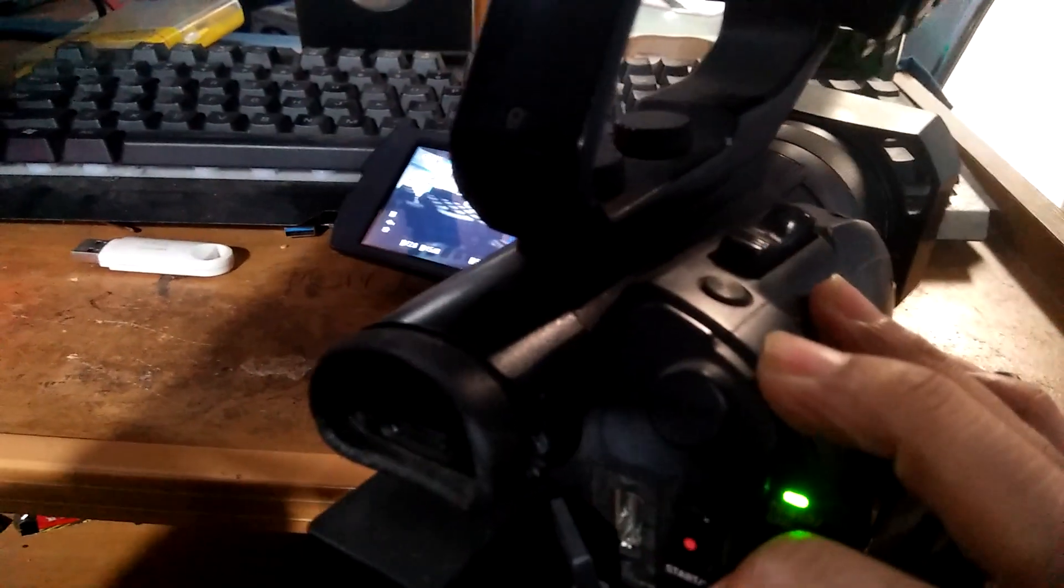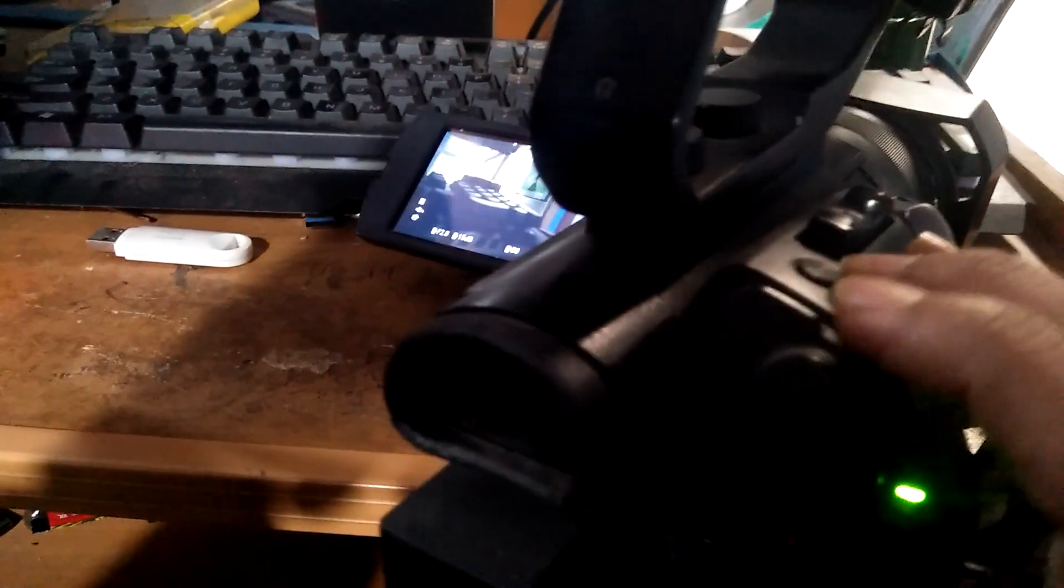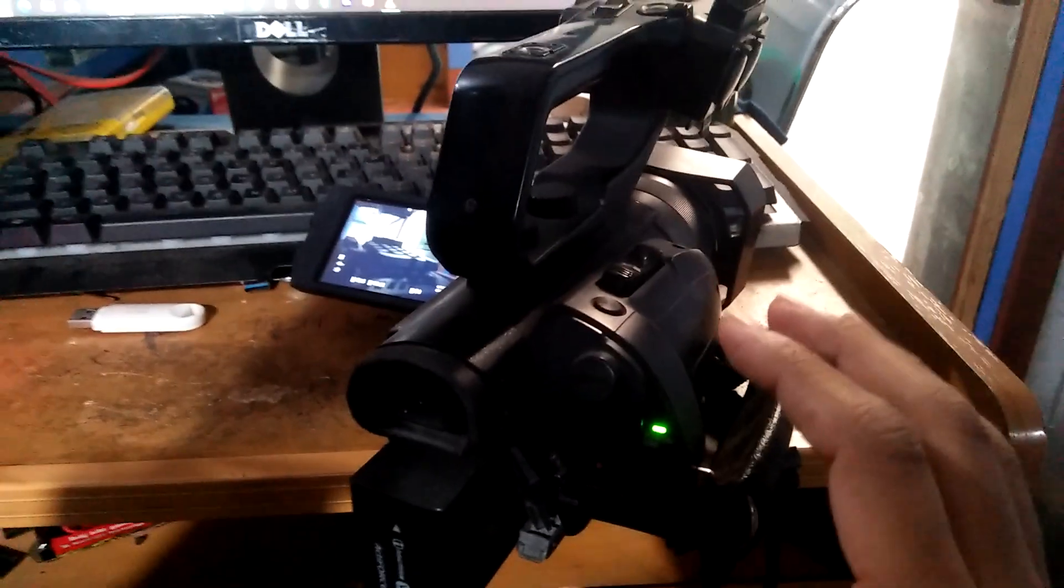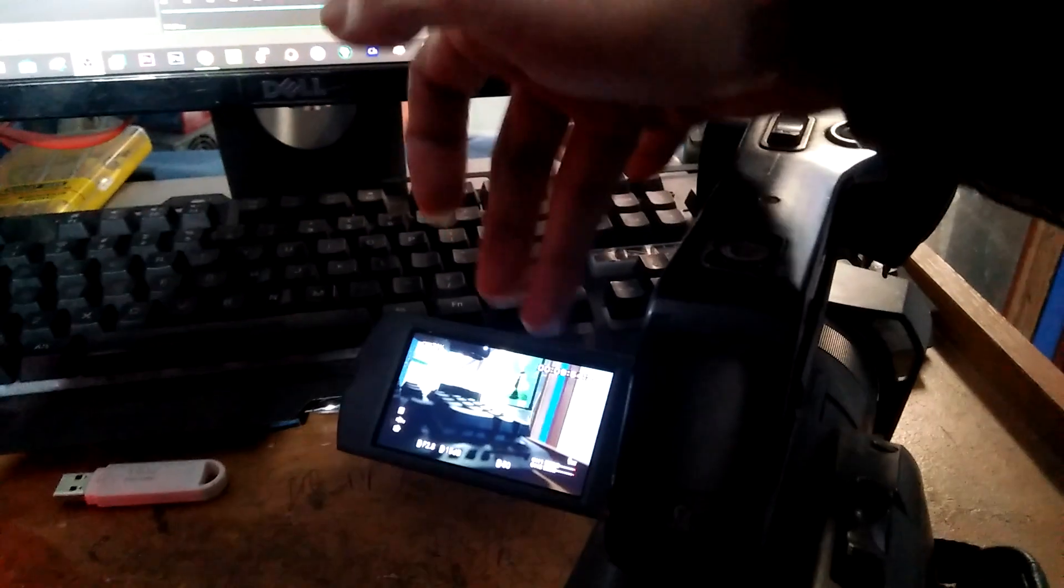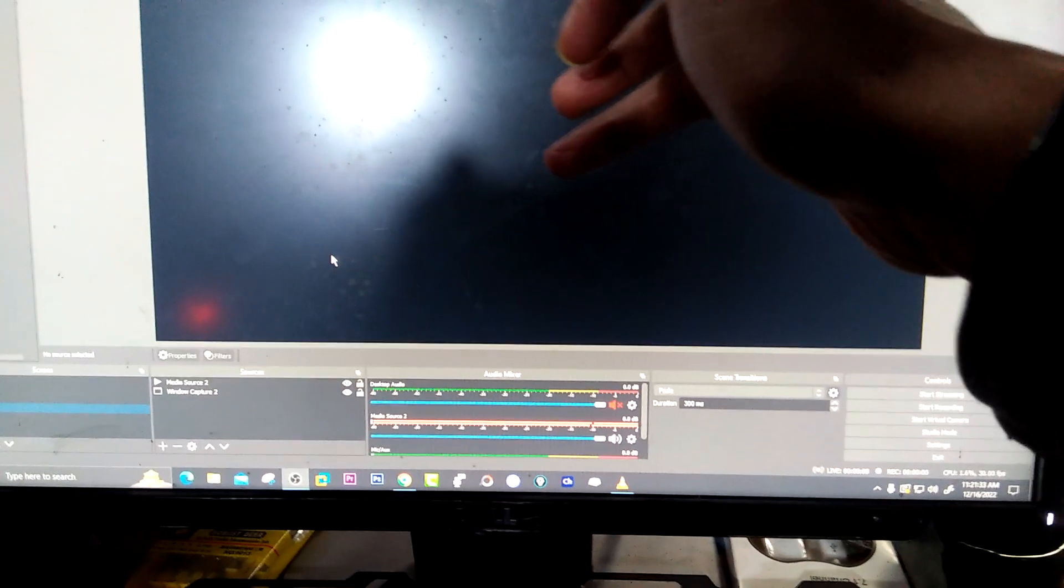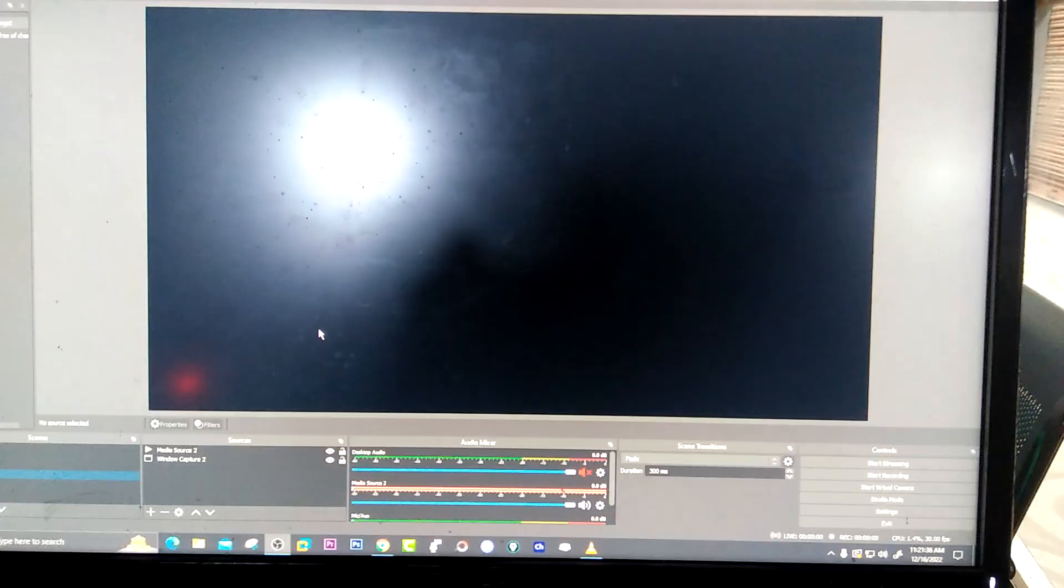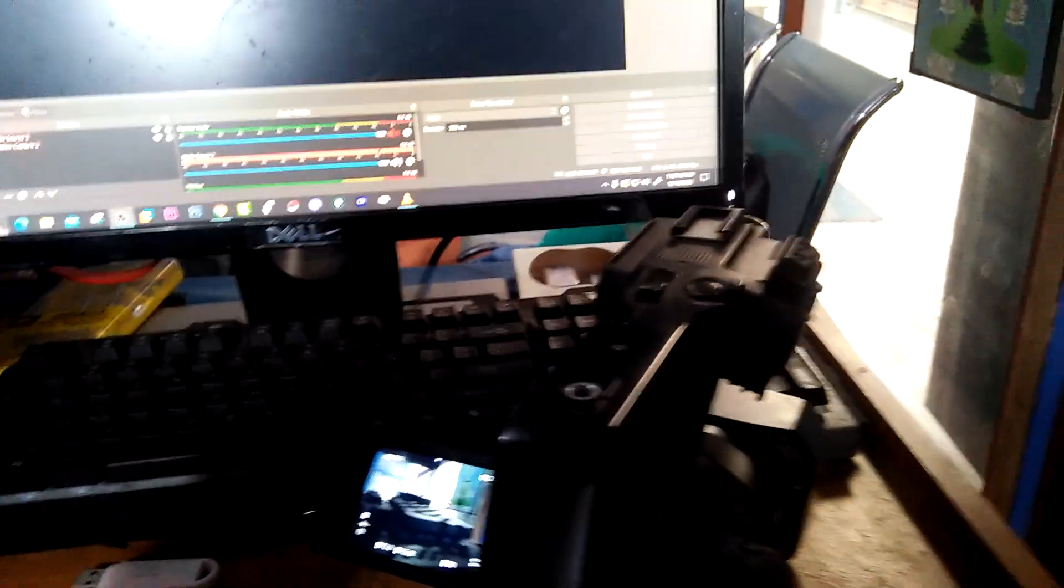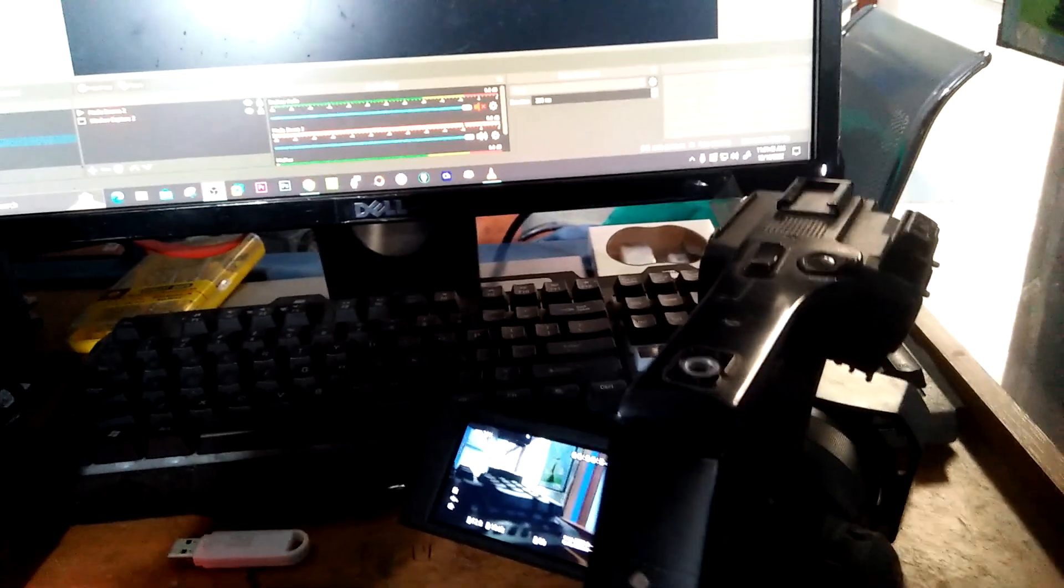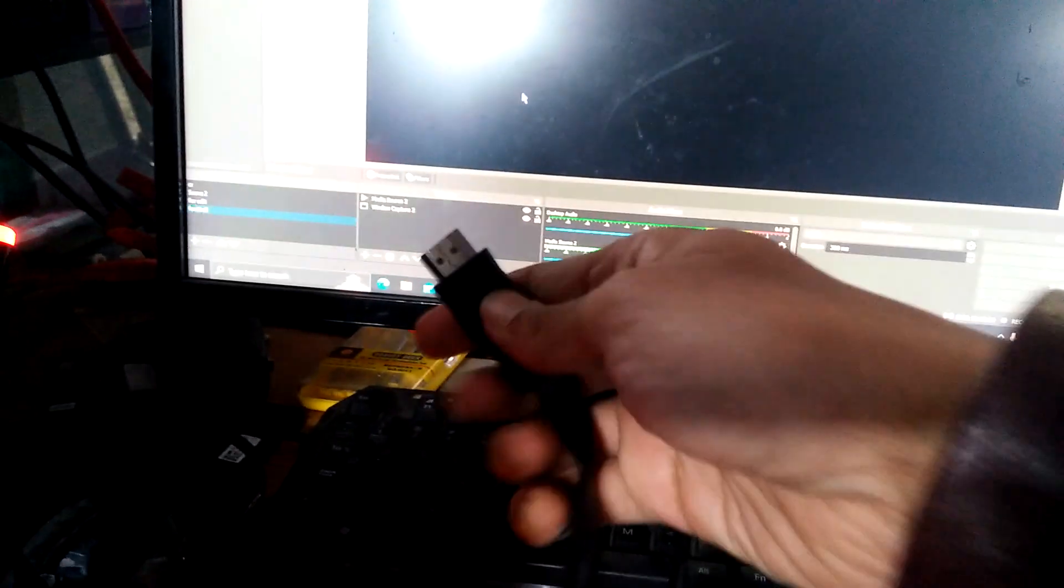To get video directly to OBS to record or live stream, you need one cable. I'll show you here - this is the HDMI cable.